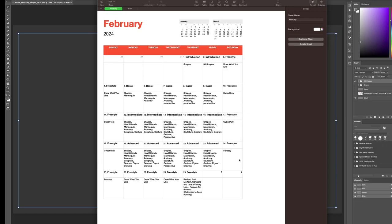Full week number three, which is a more advanced level. Again, we're stacking. Shapes, heads and hands, mannequin, anatomy, sculpture, gesture. And we'll get into photos of real life figures, more actual people, not just a mannequin and not just sculpture, but actual people. Perhaps clothed and unclothed. And we'll go over the websites I usually go to for figure drawing.